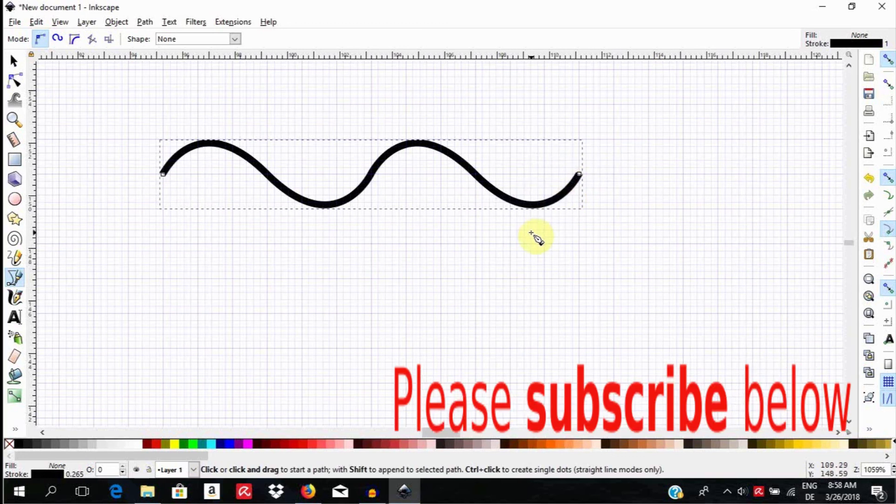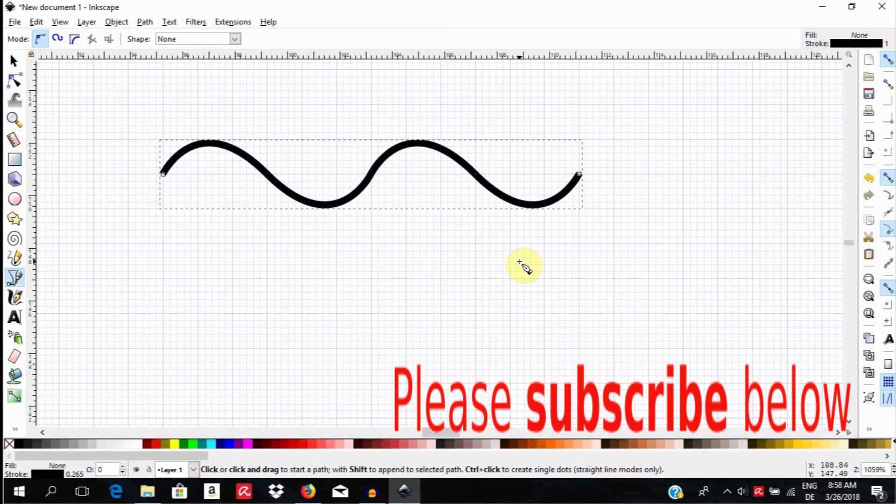If this video was of help to you, please consider subscribing and leave your comments or requests below.